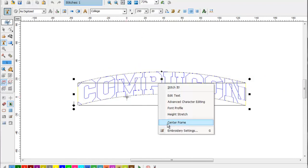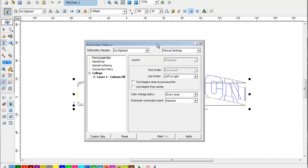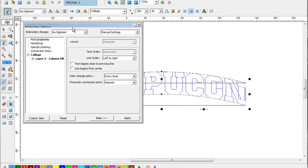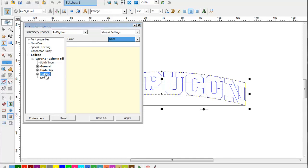And then we're going to open up our embroidery settings. In the embroidery settings, we're going to select the plus line by layer one column fill, and then we're going to click outline.